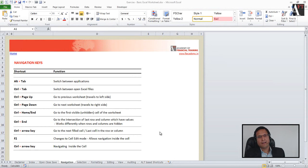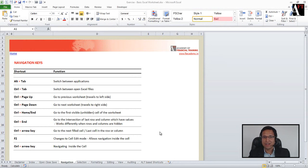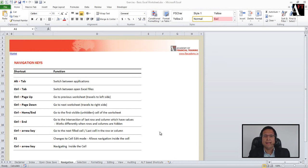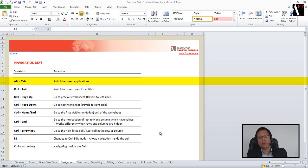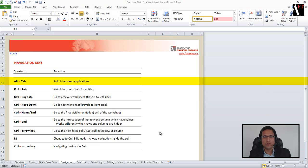In this session we will look at all the navigation related shortcuts. When we say navigate, we are switching or navigating between different Excel or other files. For example, sometimes I am required to switch between a PDF or Word file and come back to the Excel file.